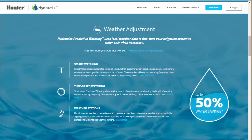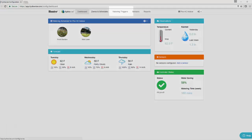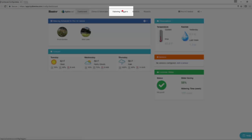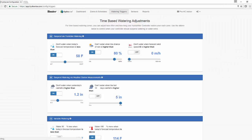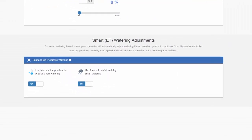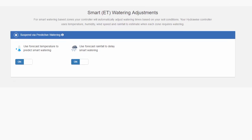You can also use our predictive watering adjustments to monitor actual and predicted weather and make daily changes to your schedule. Click on the watering triggers tab at the top of the controller dashboard, then select smart watering adjustments. There are two items here: you can choose whether or not to use the forecast temperature to predict smart watering, and whether or not to use forecast rainfall to delay smart watering.